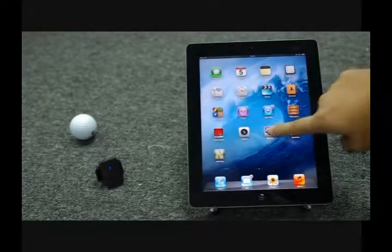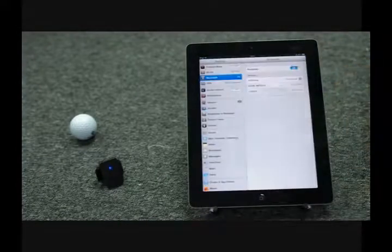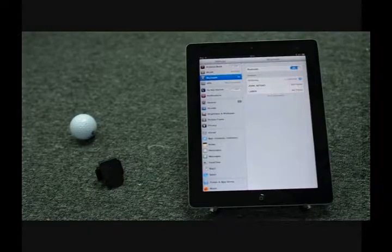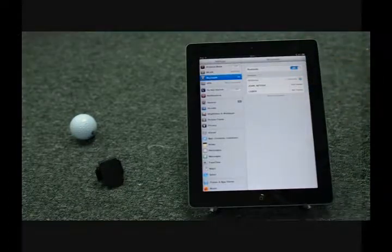MySwing sensor links with iOS devices via Bluetooth. Go to the Bluetooth setting page to ensure that the device is well connected.